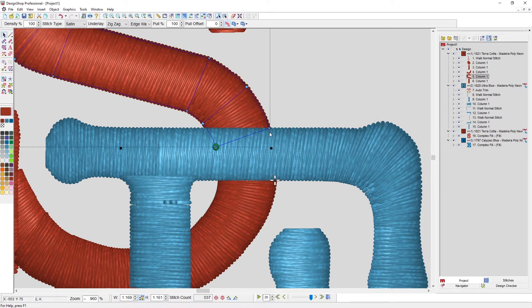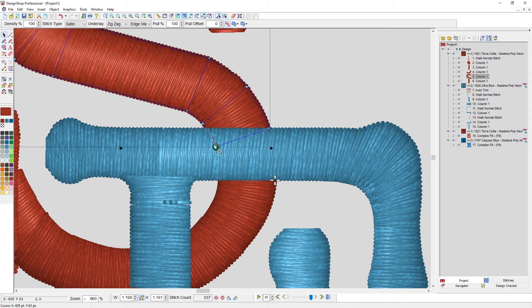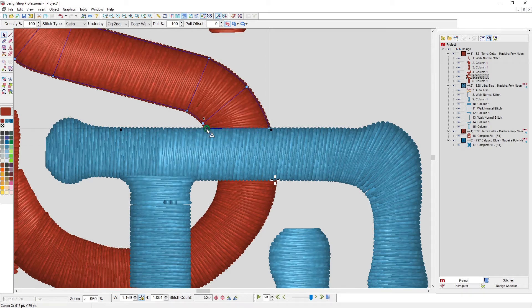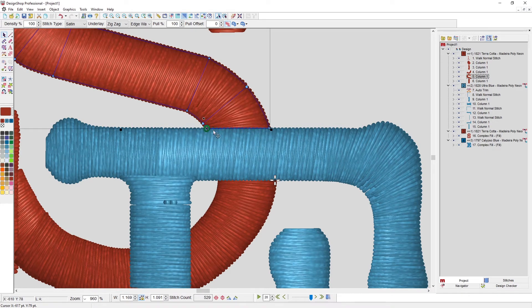I'm going to drag this up so that it is kind of even with the top of that E. But now I've really messed up this line, so I'm going to kind of fix that.